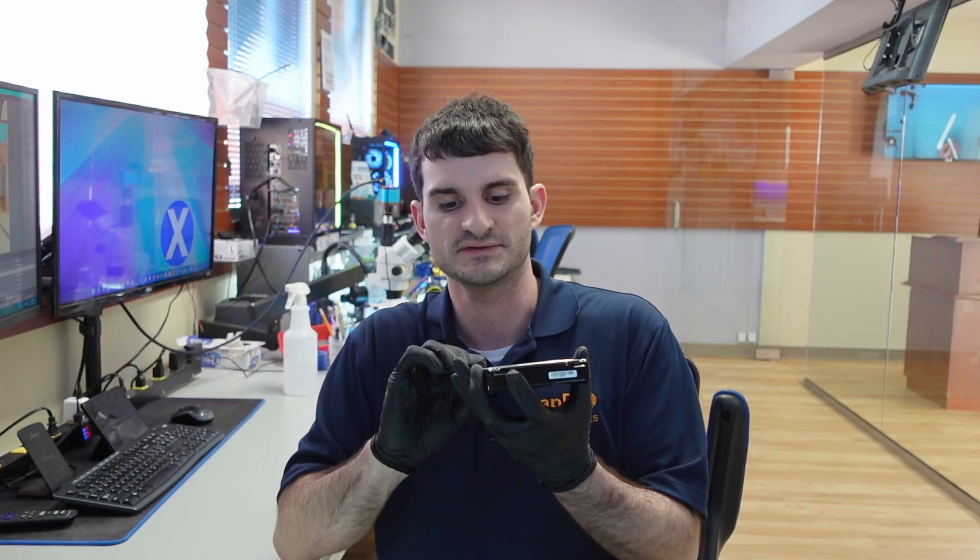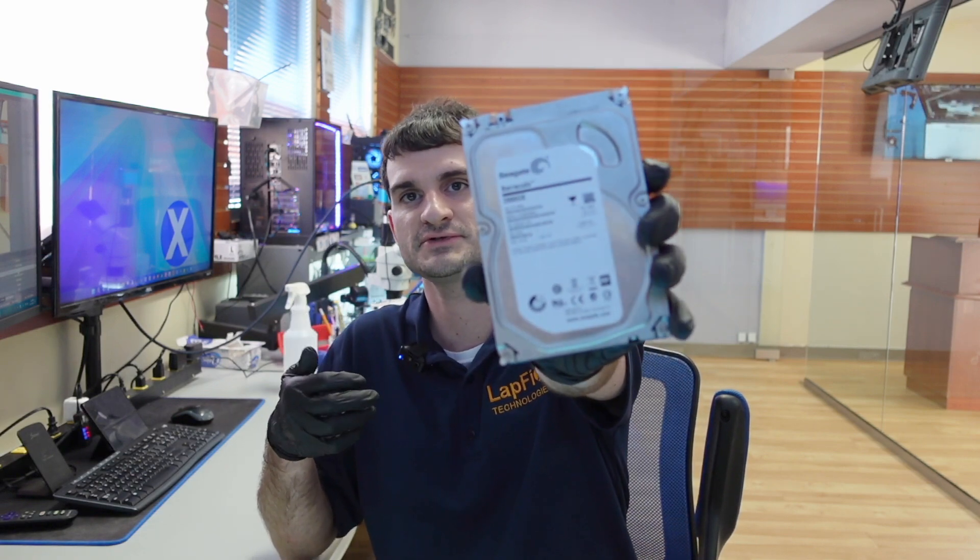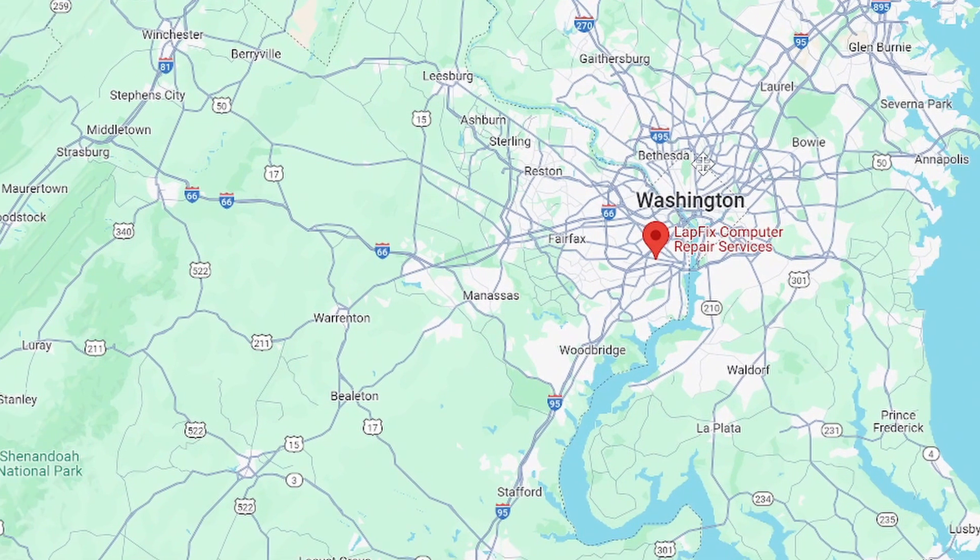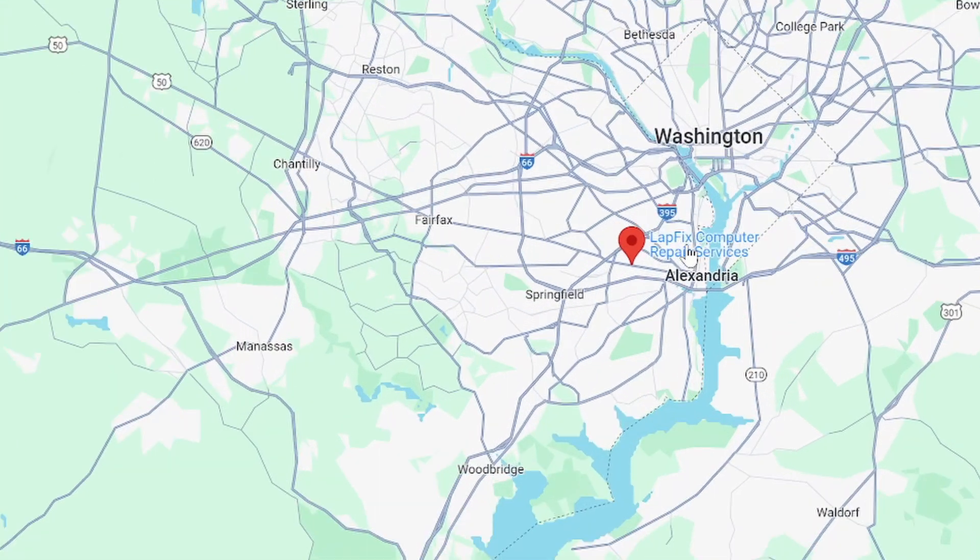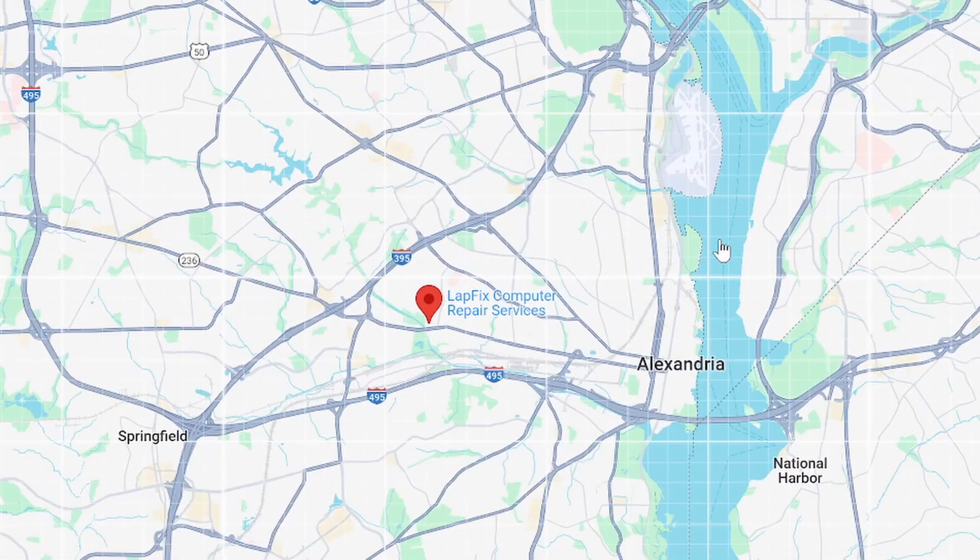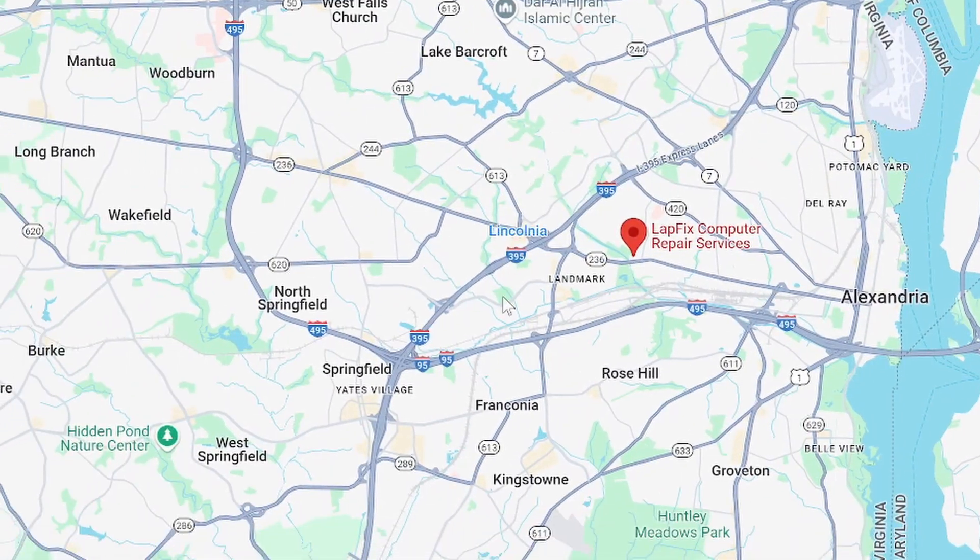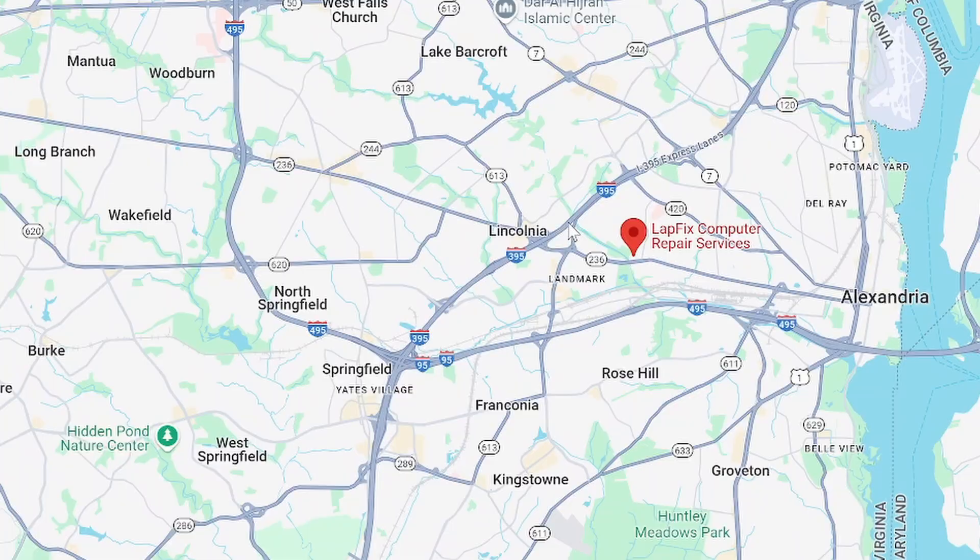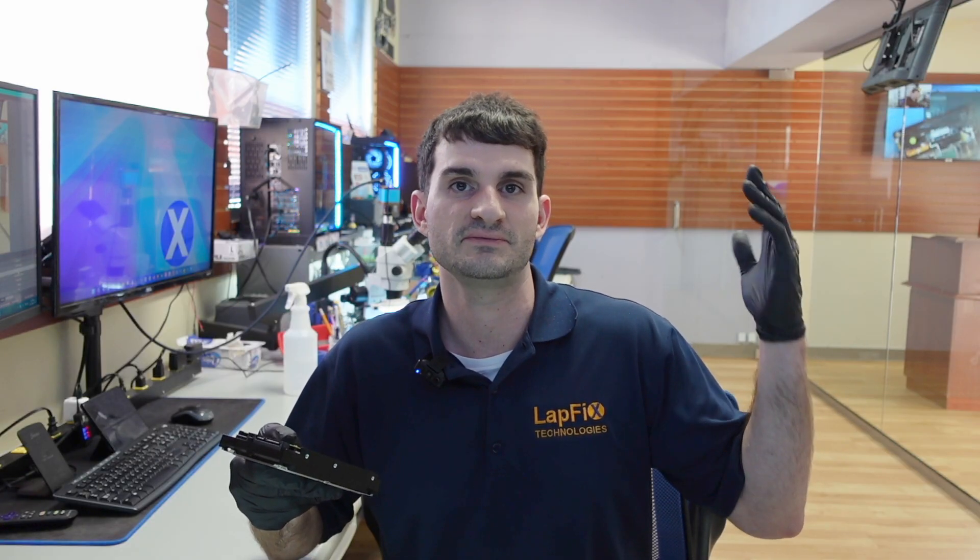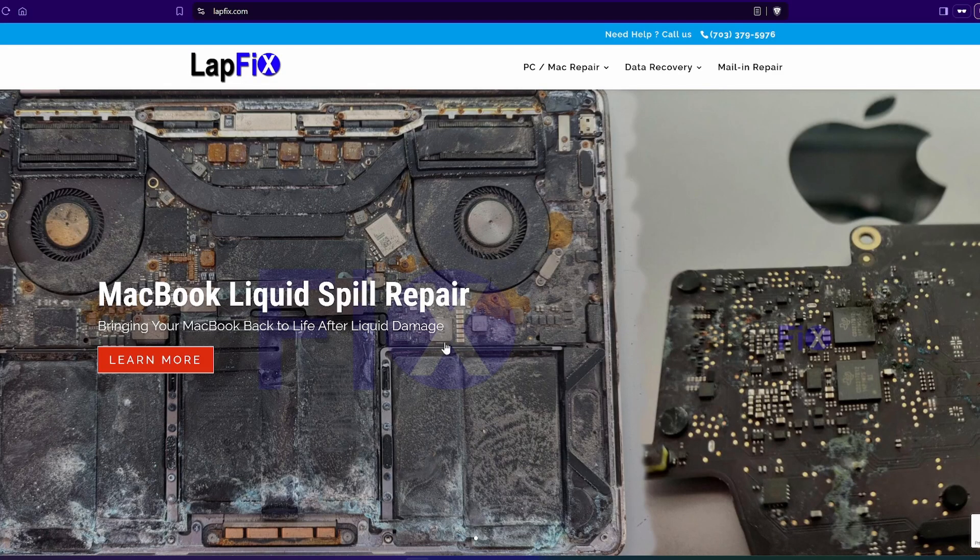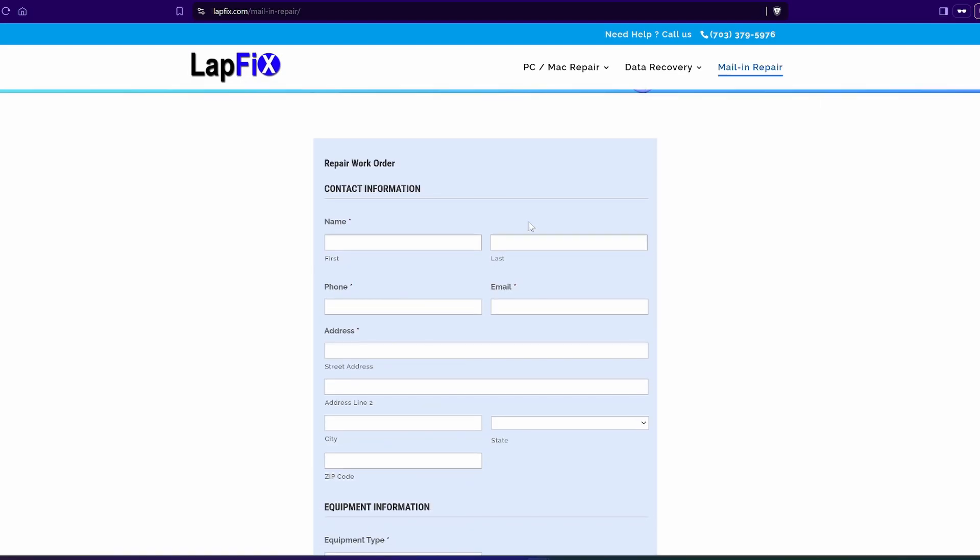So anyways guys, I hope you guys enjoyed watching this data recovery on this Seagate Barracuda two terabyte drive that's not powering on. We were able to recover the data with some PCB knowledge, some donors and some advanced data recovery tools. We're right down the street from Arlington, Virginia and Alexandria and right outside of our nation's capital Washington DC. If you guys are local, come on by. If you guys are out of state, we do have a mail-in service. All of our links are in the description below for our contact information that way. So hope you guys enjoy watching and see you guys next video. Thanks a lot guys. Take care. Bye.